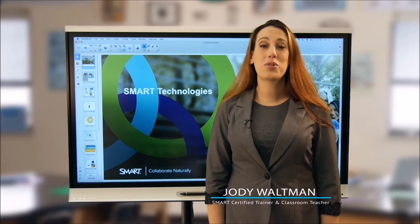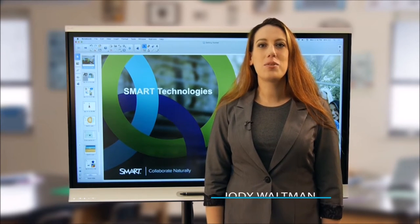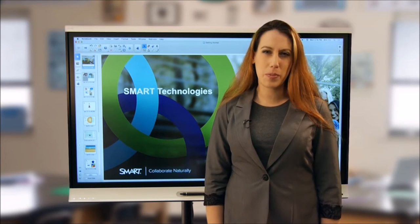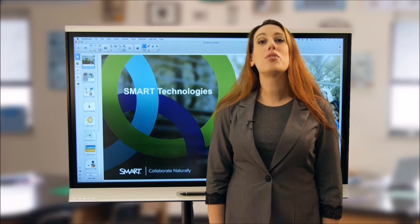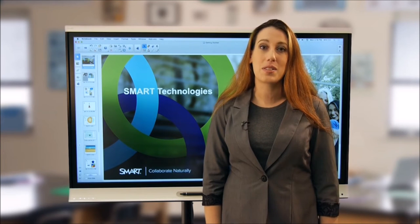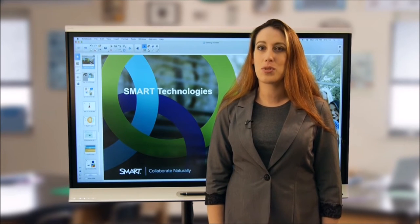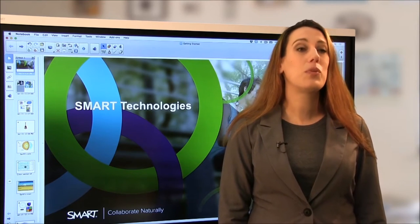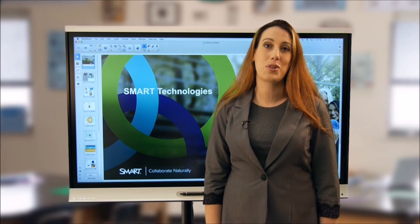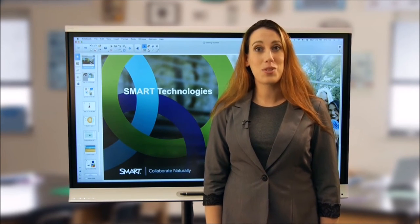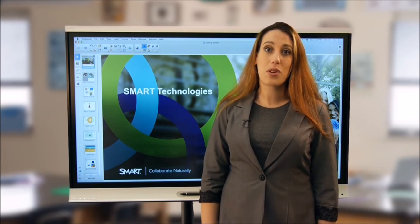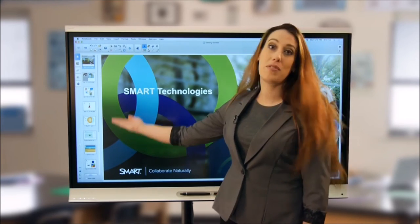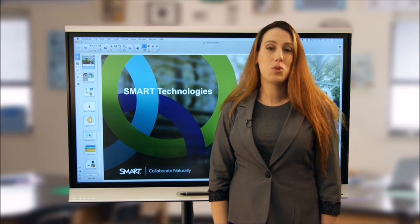Hi, I'm Jody Waltman, Smart Certified Trainer and classroom teacher. Today I'll discuss getting started with Smart Notebook Software — covering beginning tools and features so you can easily create engaging interactive learning experiences while having the flexibility to respond to student needs in real time. Smart Notebook's intuitive interface is designed to help you create lessons that meet the needs of all learners, with commonly used tools in the toolbar across the top and tabs along the left side to access options, tools, and resources.